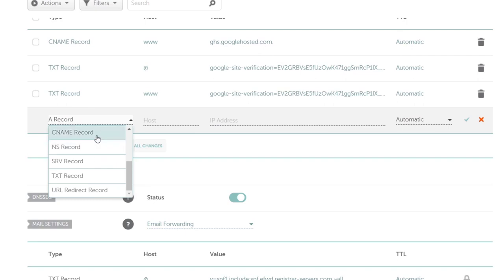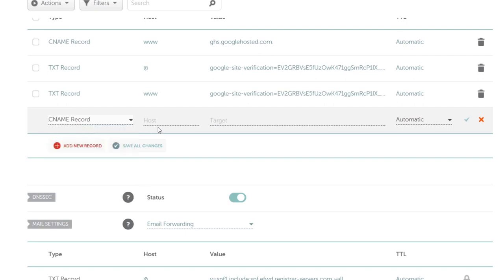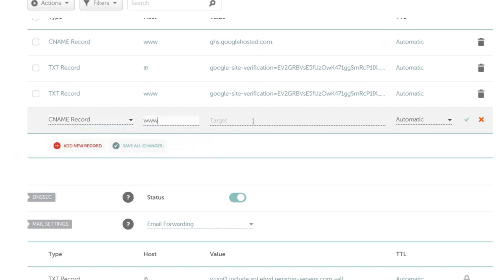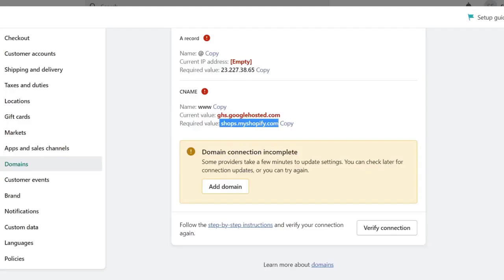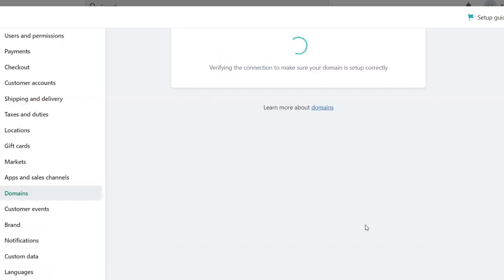Remember this is a CNAME, the host is www, and this one is shops.myshopify.com. After that, hit Save Changes, and then you can go back here and verify the connection.